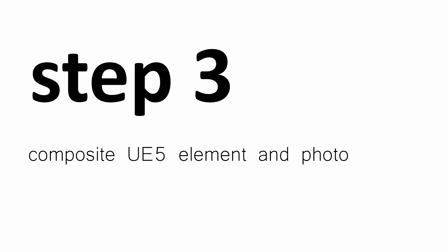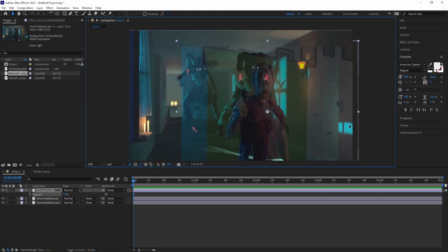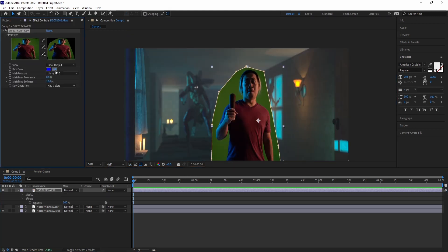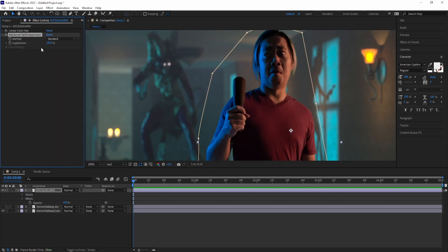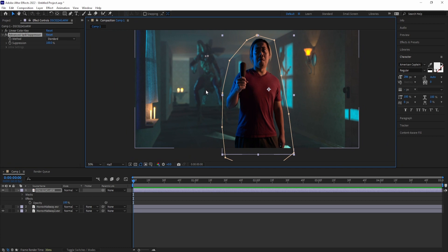And now the final step — step three: composite UE5 element and photo. I'm compositing in After Effects because that's the workflow I'll be using with video assets and I'm just way more comfortable there. After dragging in all the images and using the lighting reference image to position and size the image of my brother, I used Linear Color Key to key out the green and added Advanced Spill Suppressor to clean up the green cast. Both Keylight and Linear Color Key with Advanced Spill Suppressor were turning the cyan blue, but I found a workaround by pre-comping the key layer and using the Change Color effect.